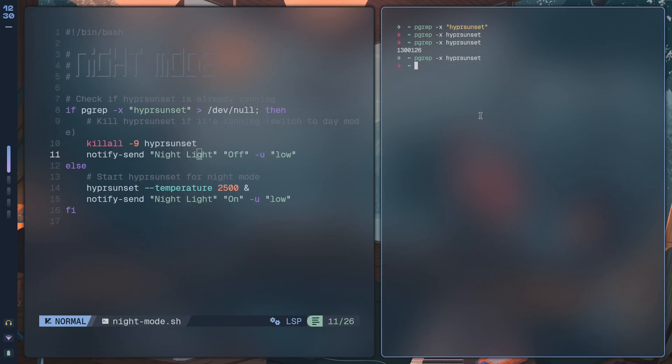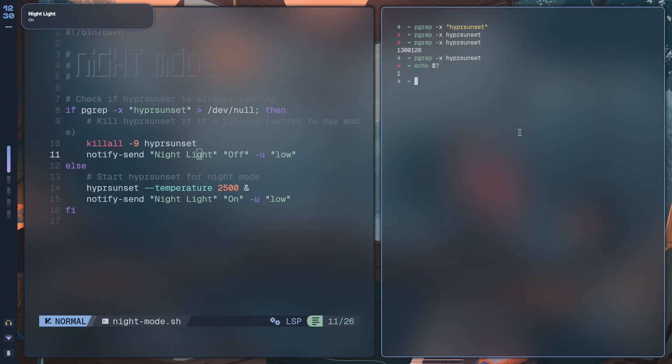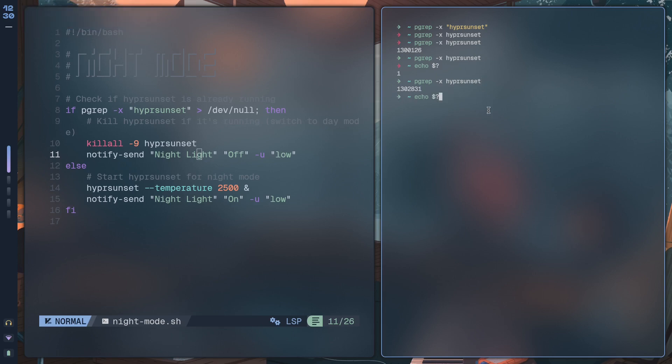If you want to know the exit status of the last command that was run, you can just type in echo $? and that gives you 1.